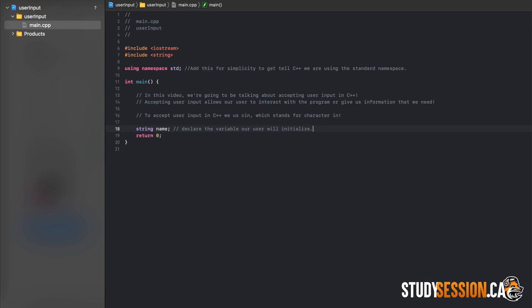Let's say that we want to know our user's name. Well, we are going to want a string variable for this purpose, so let's just declare and not initialize a string variable called name. We now want the user to initialize the variable, so we type cin and then two greater than signs.